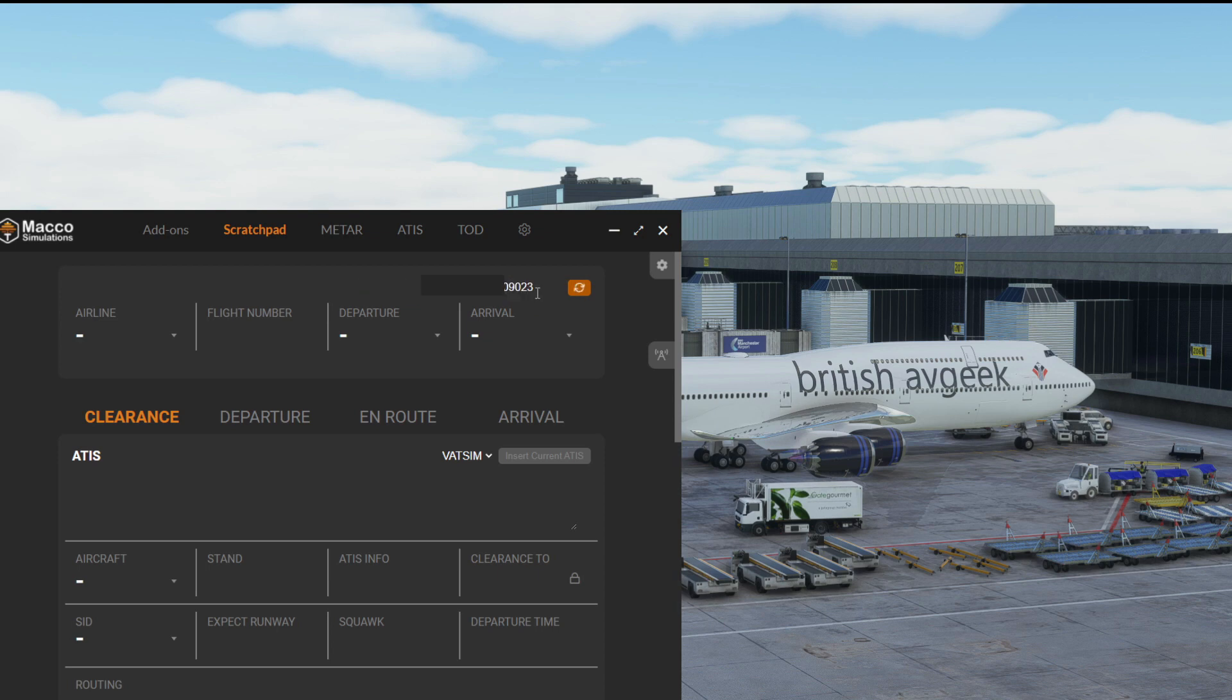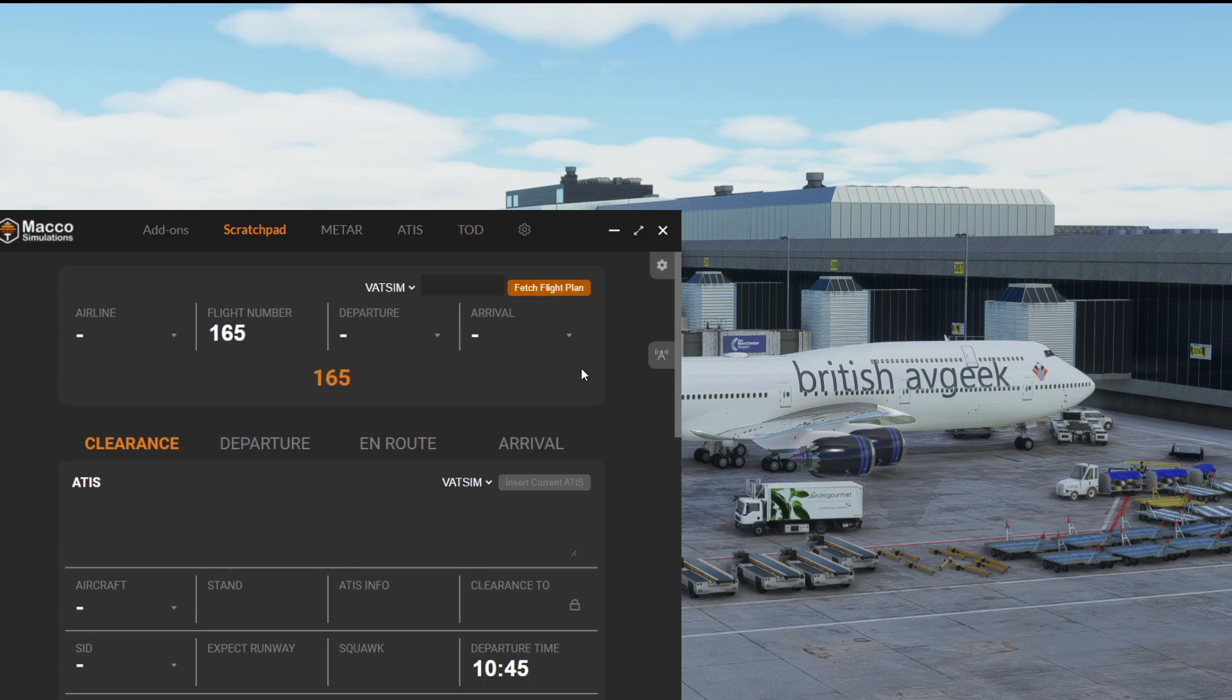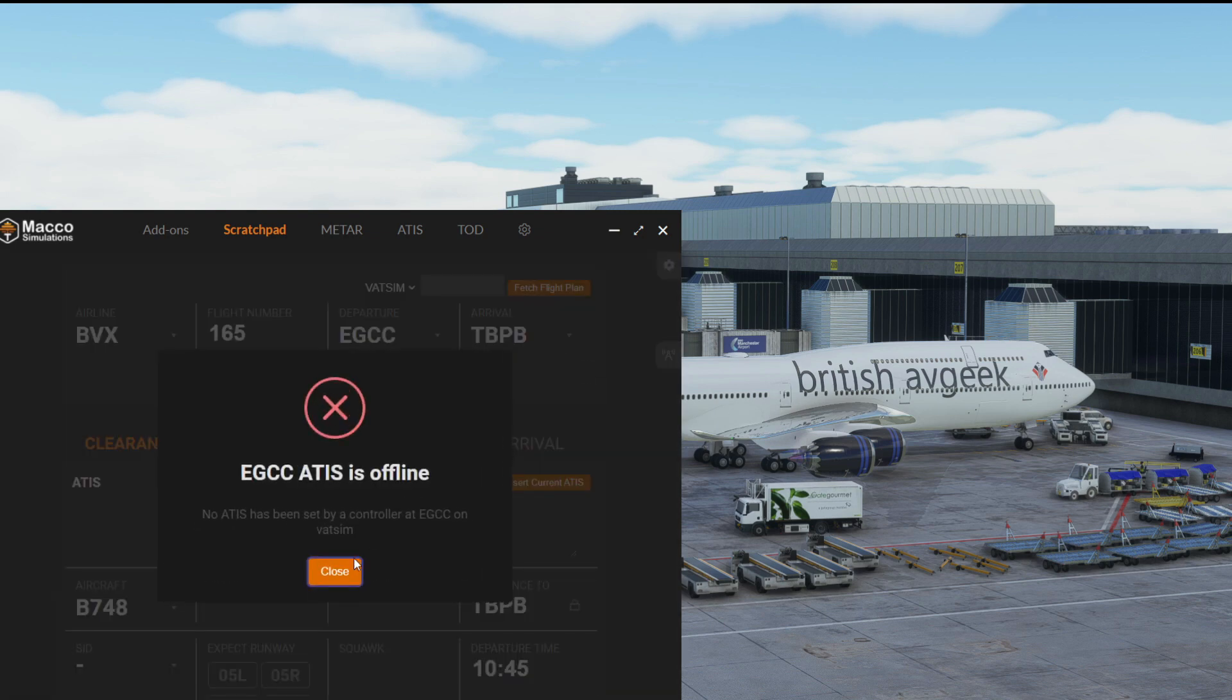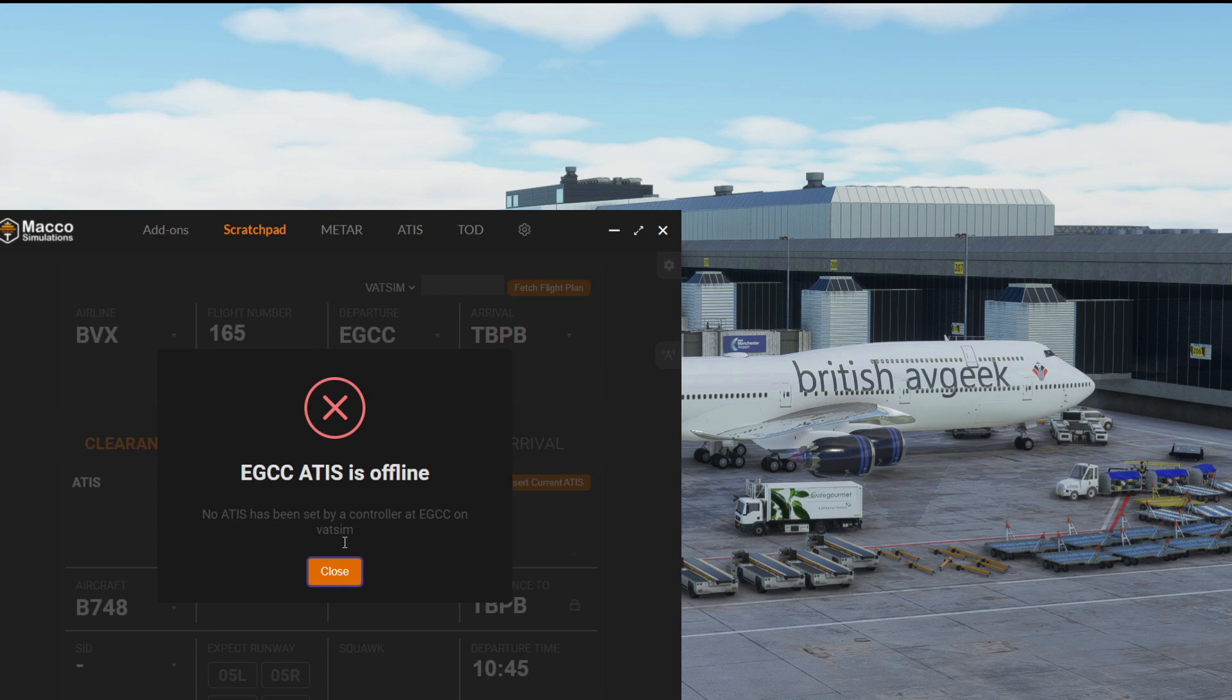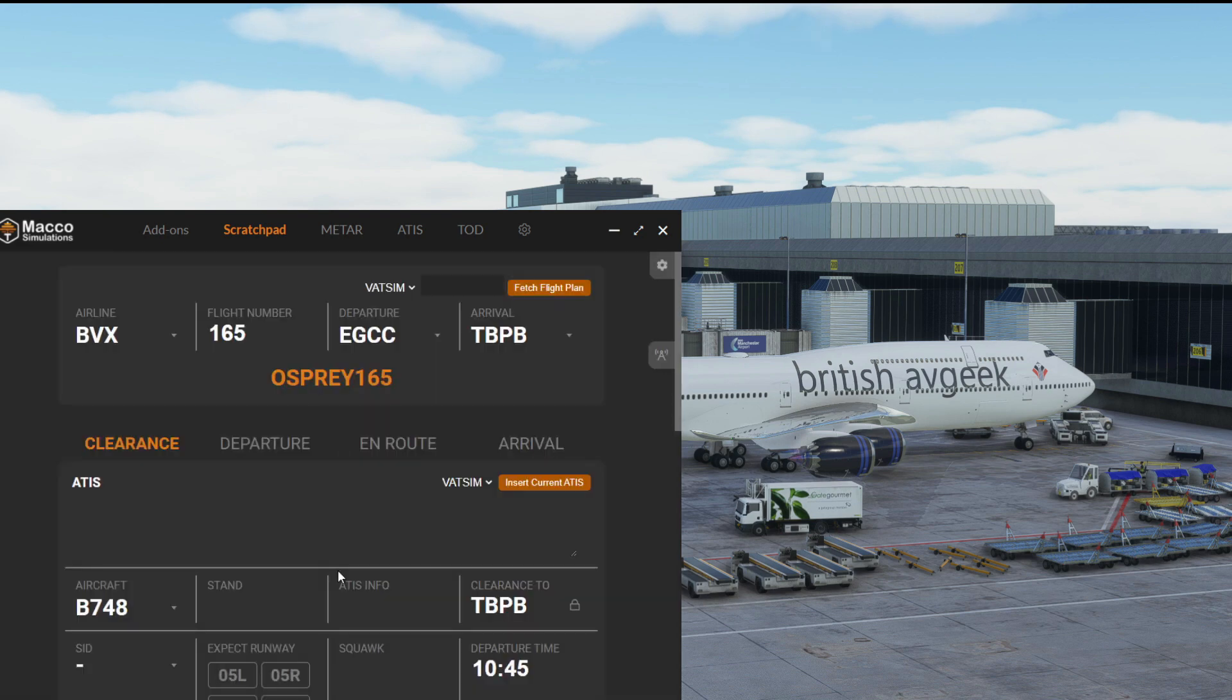All you have to do is hit fetch flight plan and there we go. Currently on VATSIM there's no controller at Manchester so it's telling us that it can't pull the ATIS information directly from VATSIM, but that's fine.